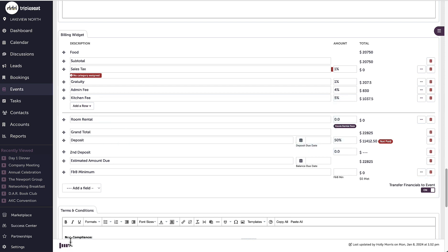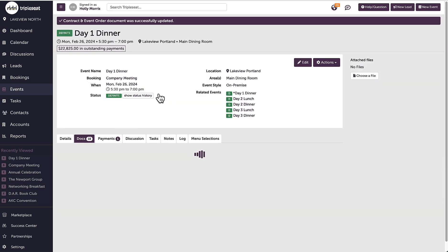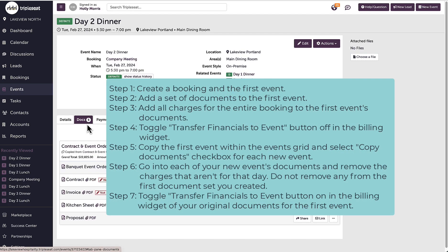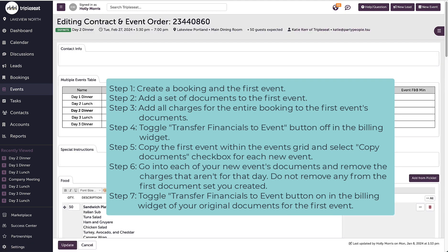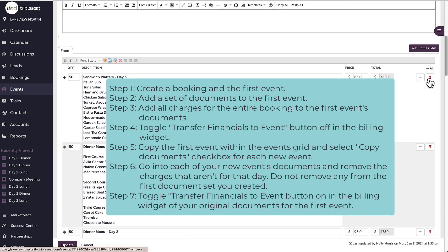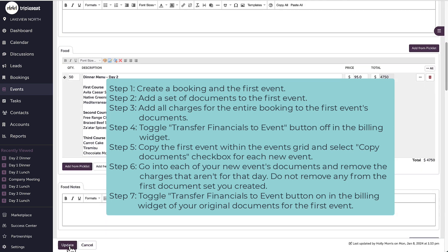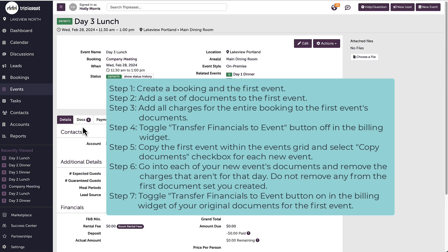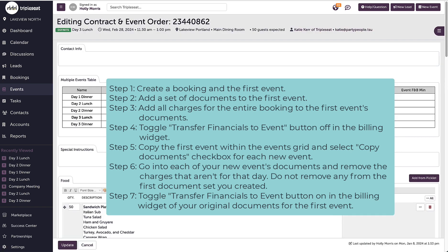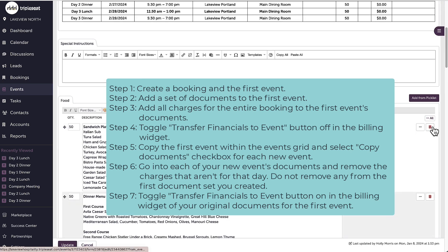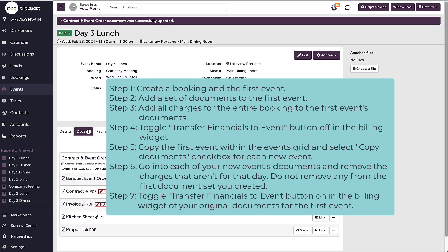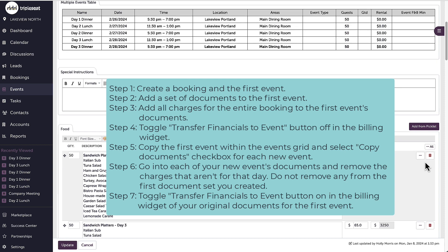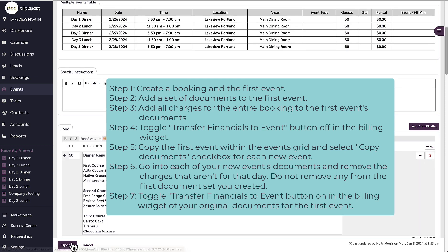Once you get the steps down, it is an easy process. You put the majority of your time into creating the main template with all of the events charges and the rest is simply copying and editing so you do not have to recreate each event like it is brand new.